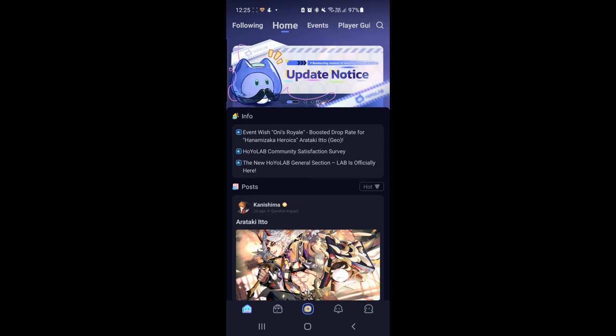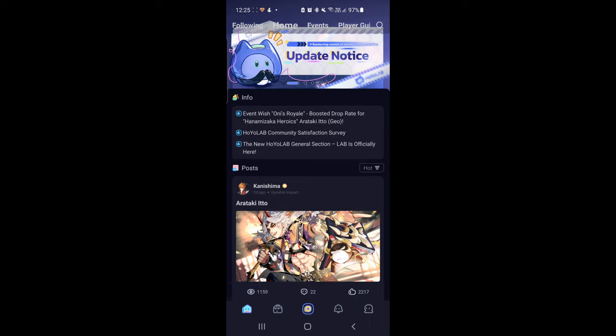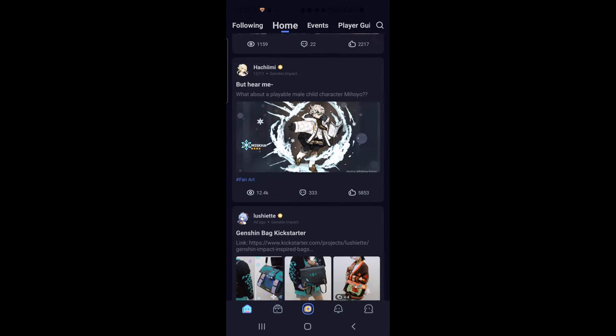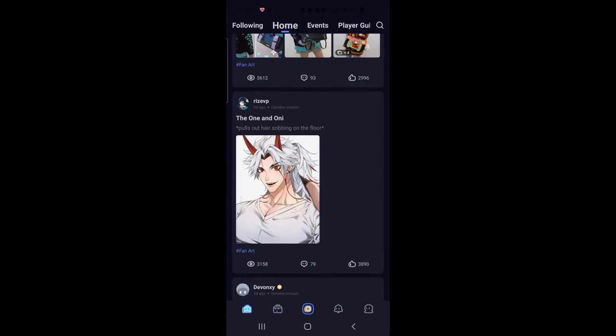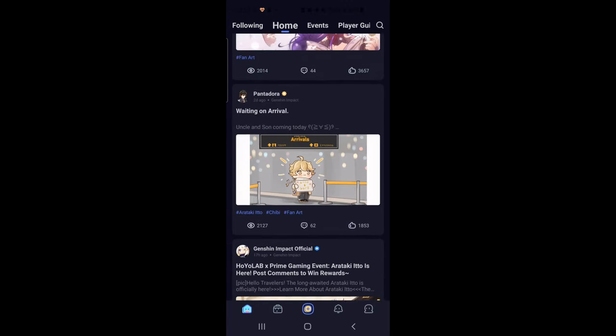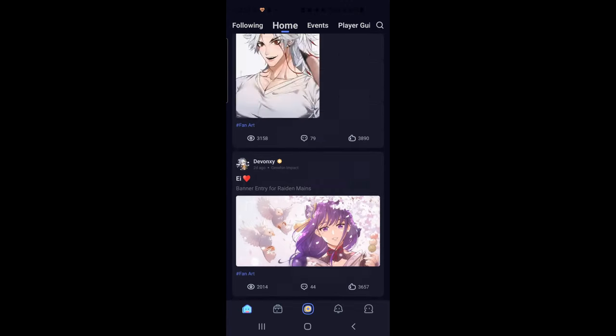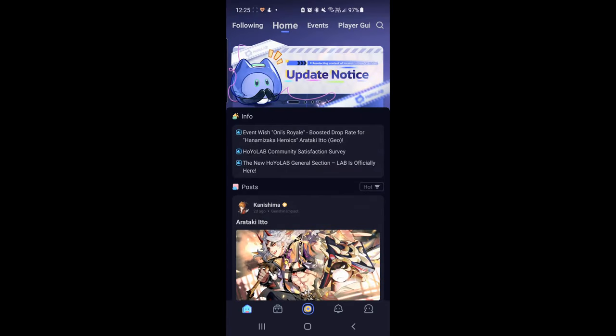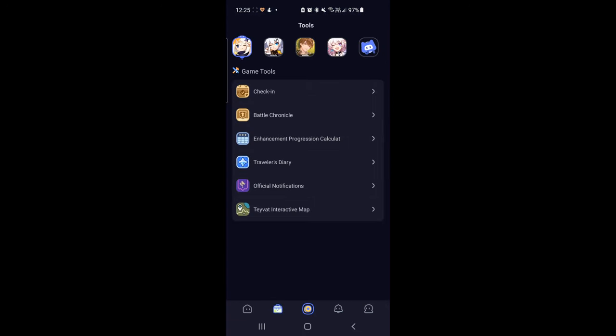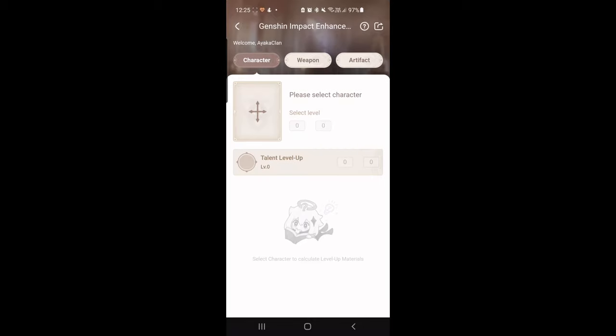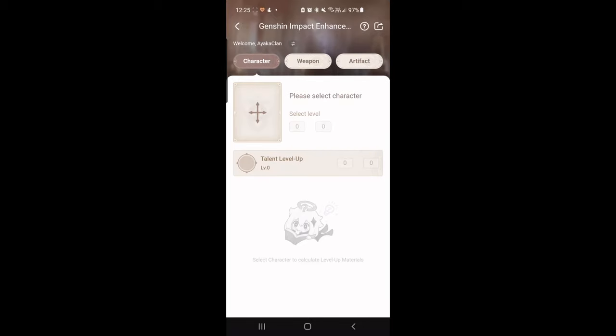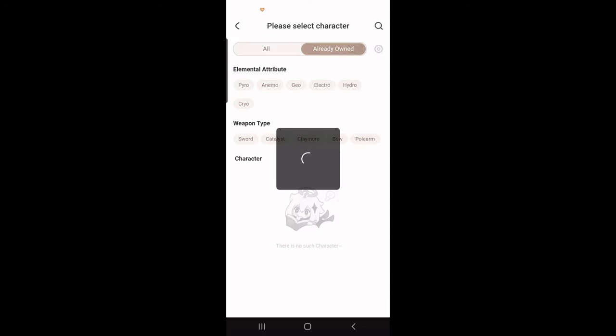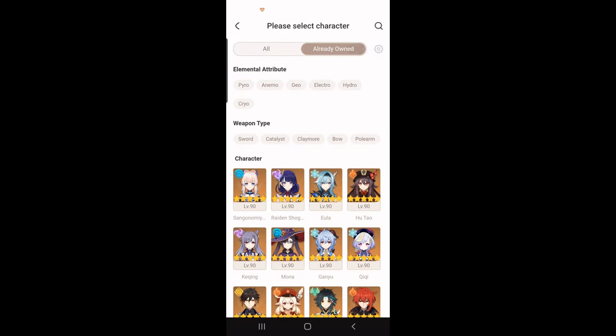Hi guys, so I'm coming here from my mobile phone. Here you can see I am in the Hoyo Lab app on my mobile phone. It is really, really nice. Now I can go to Tools, Enhancement Progression Calculator, click on it, and you will see everything's just going to—wait for it to load. Then let's select our character.